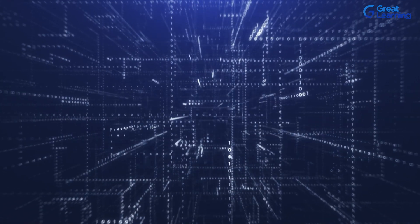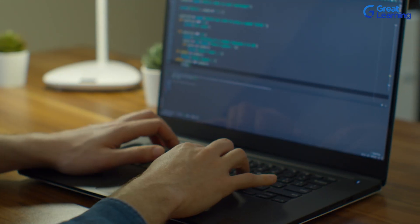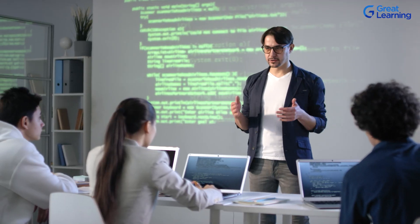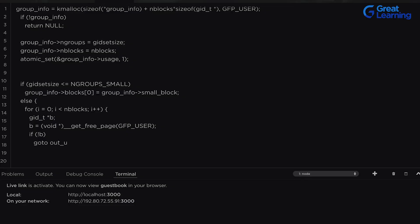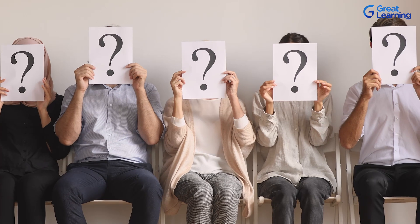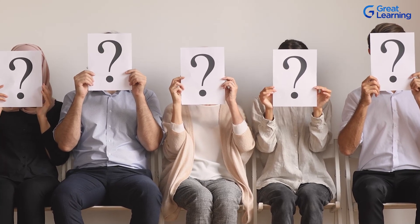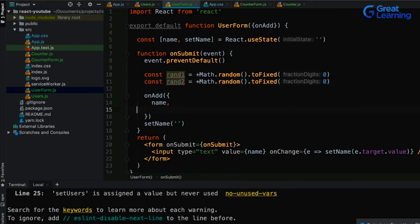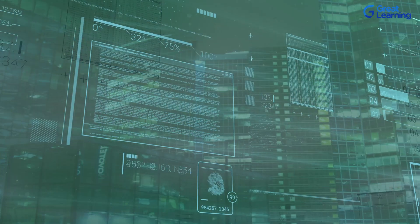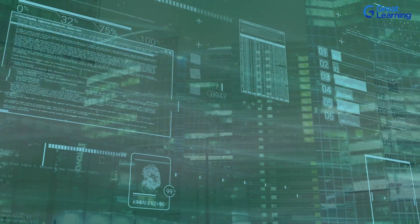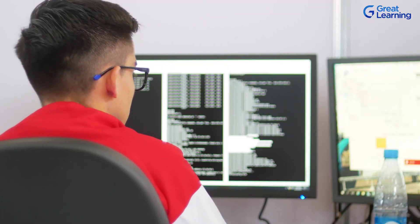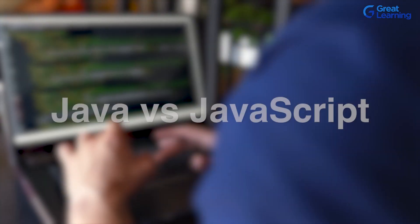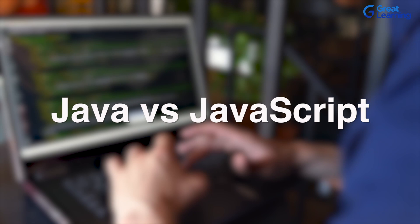Hello everyone. In this video, we are going to talk about Java versus JavaScript. When we talk about Java or JavaScript, the first question that comes up is: are there any similarities between Java and JavaScript, or are there any differences? In this video, we are going to demystify all the facts between Java and JavaScript.